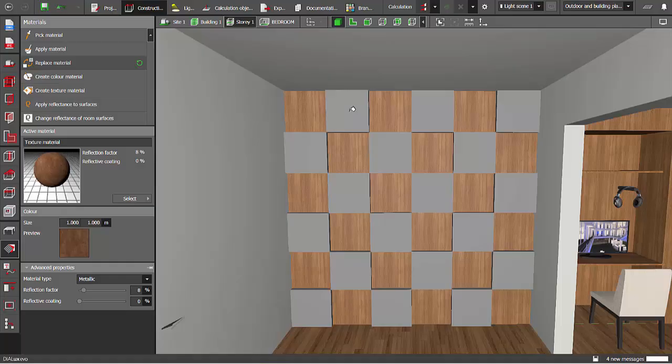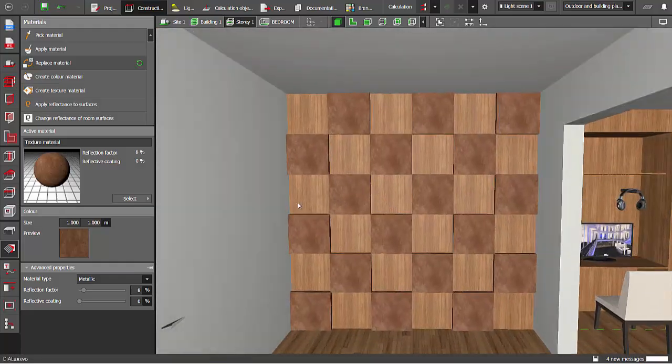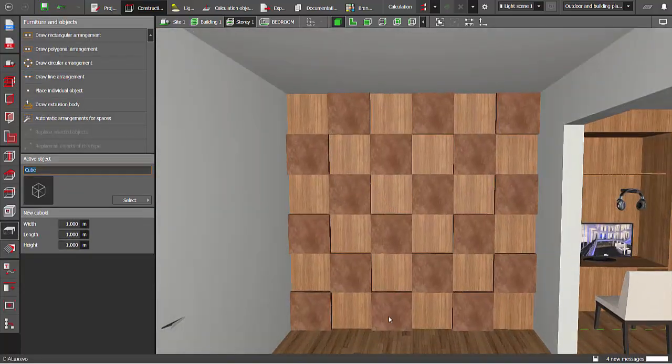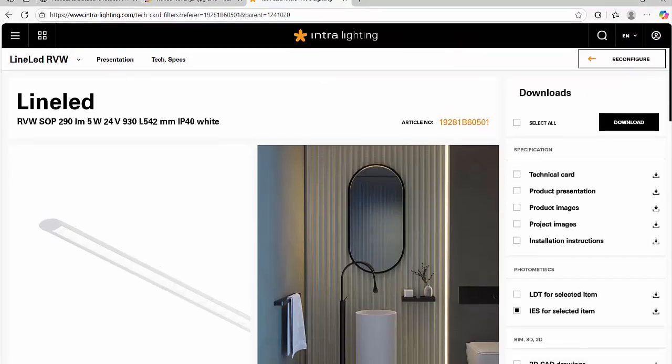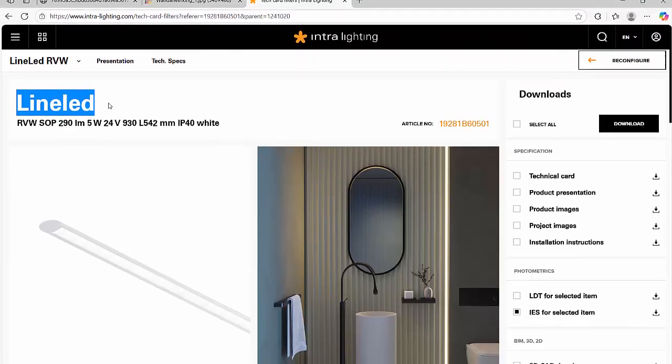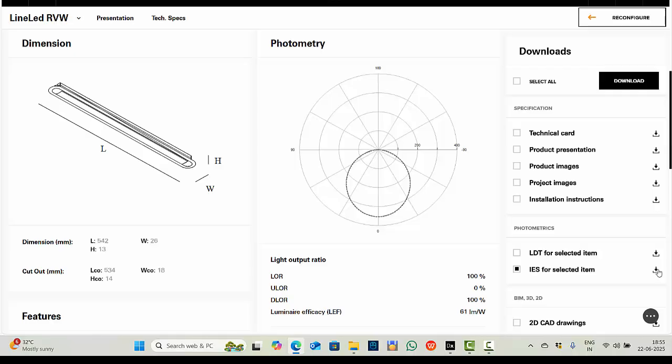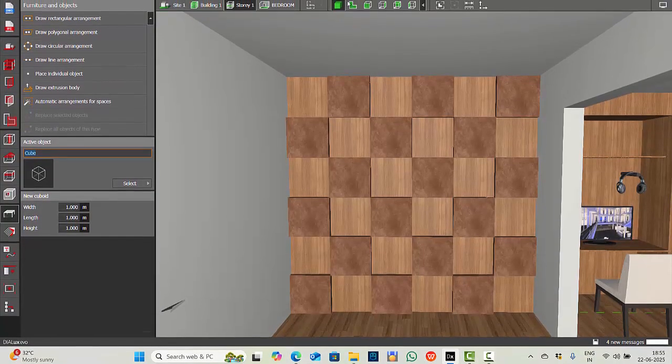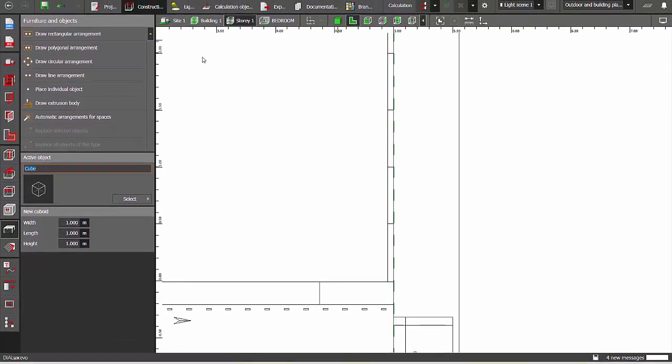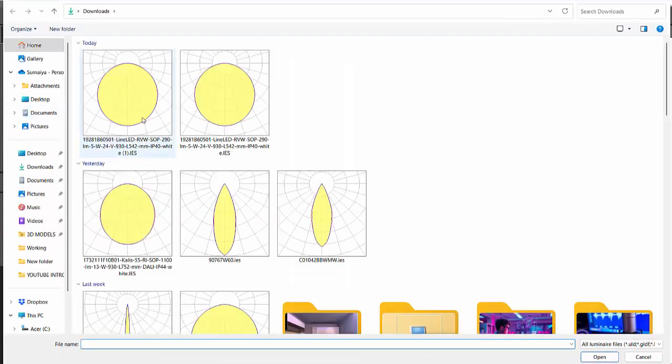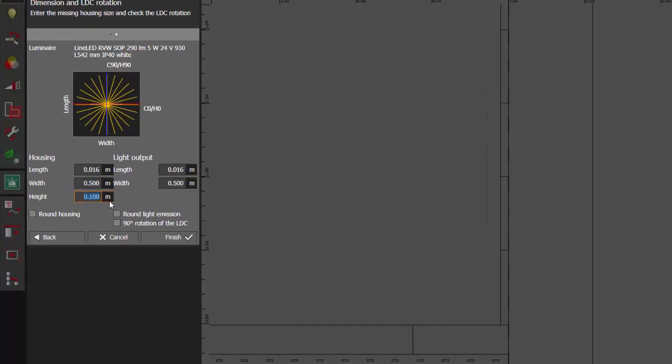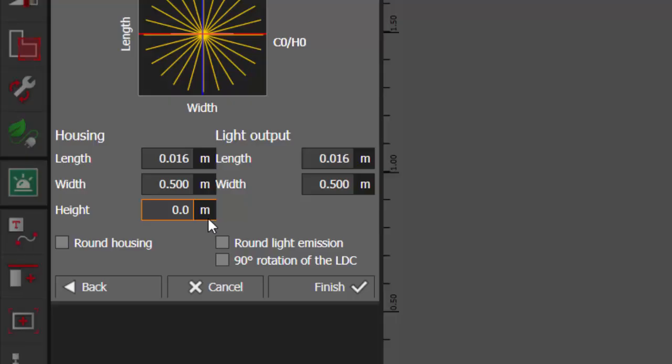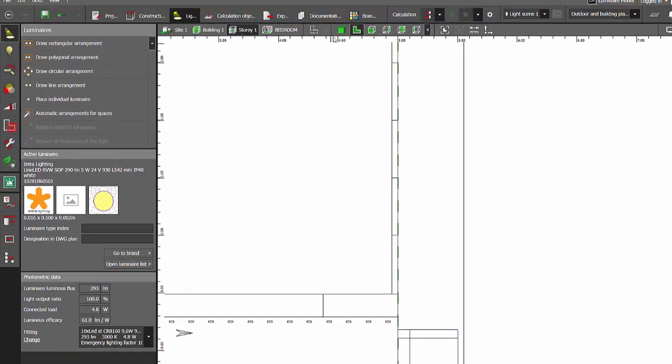Now for the IS files, you can get something of LED strip. For now I'm using this one. Click for the IS files and download. Now go to the plan view, light, import luminaire file. Change the height of the luminaire to 0.002, finish.